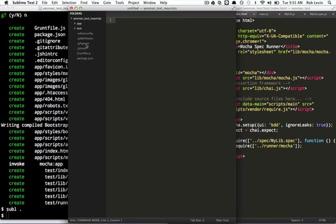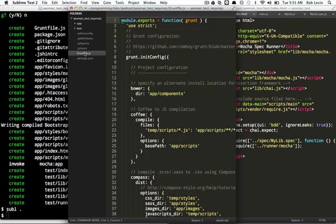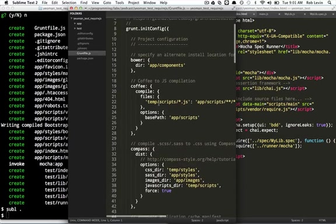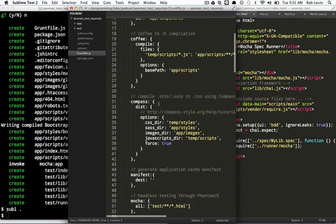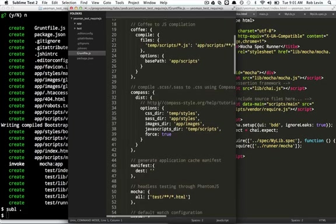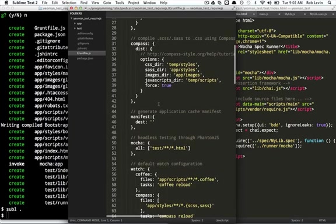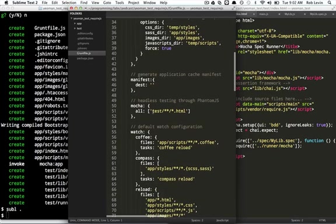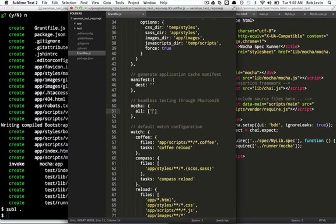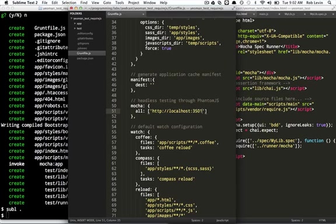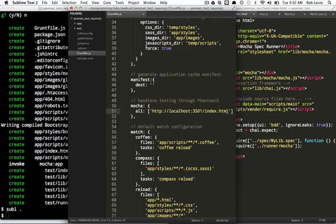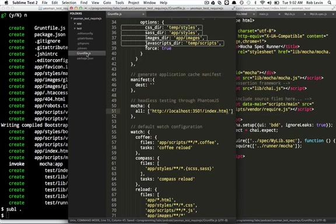The first thing I need to do, and this is just a combination of some of the solutions that were posted in there and also some research on my own. This has to point to localhost port 3501 index.html. Okay, so that's in the gruntfile.js.